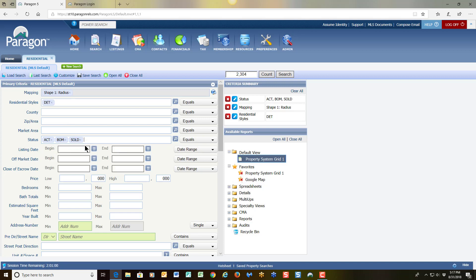You may want to bring in pendings for any particular reason. Some agents like to bring in expires because sometimes they feel their client wants to list their home way over what they feel they could receive in that neighborhood. So they use expires just as a guide to show them that other homes that were in that price that expired falls right where they want to list. So just a little food for thought at that point.